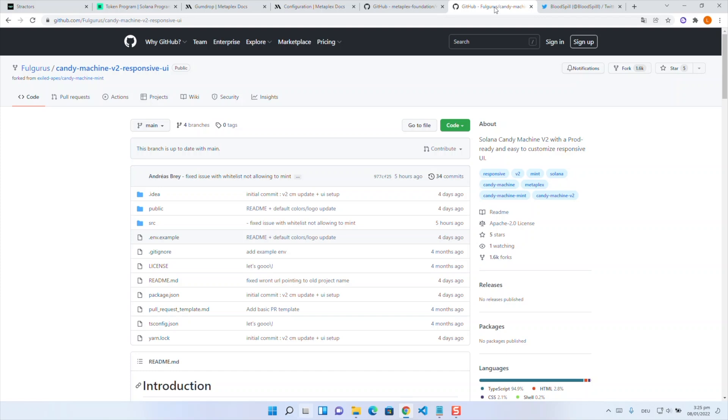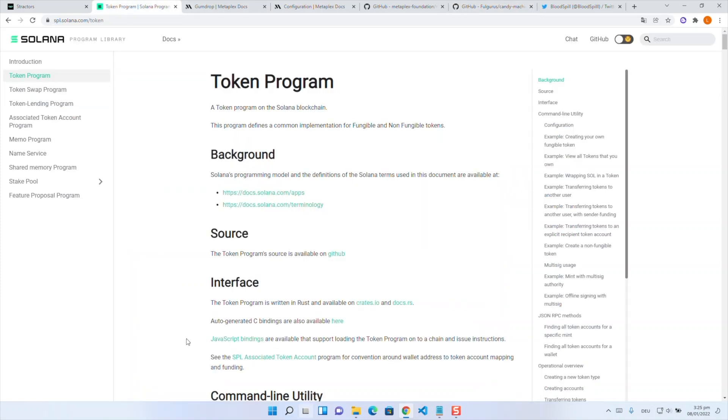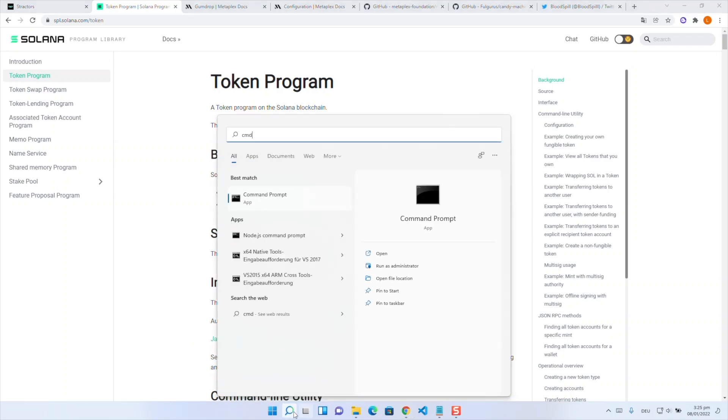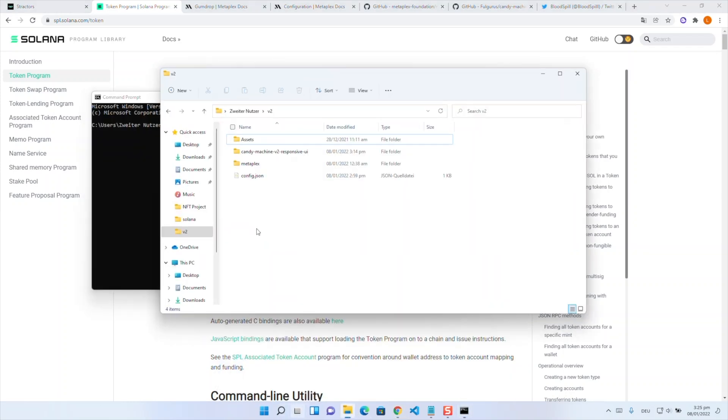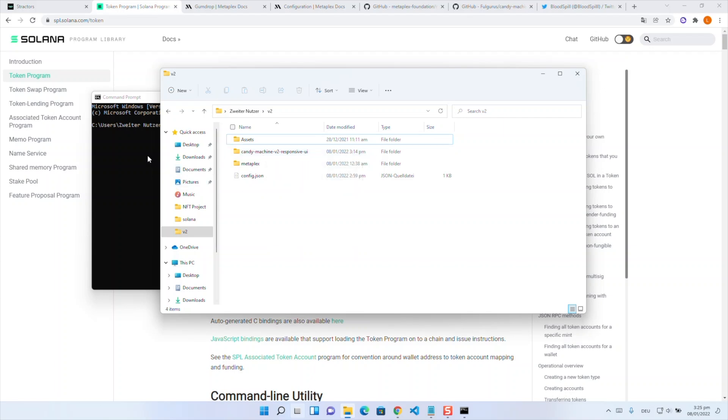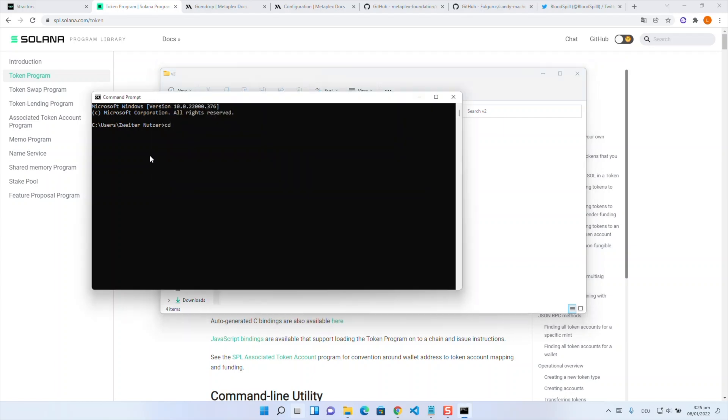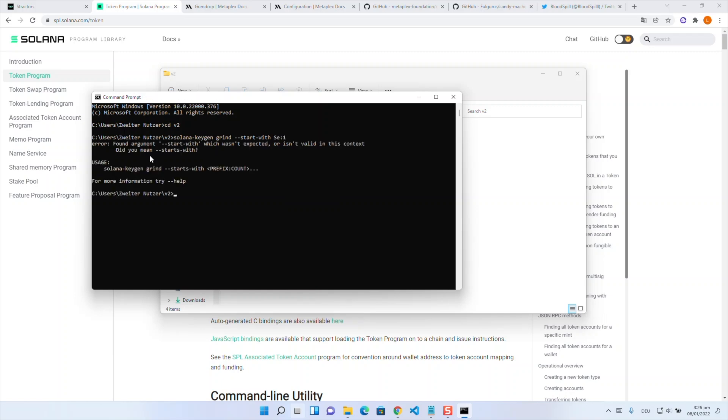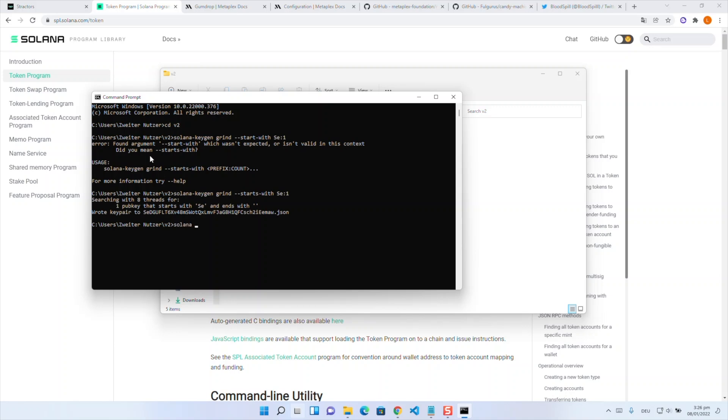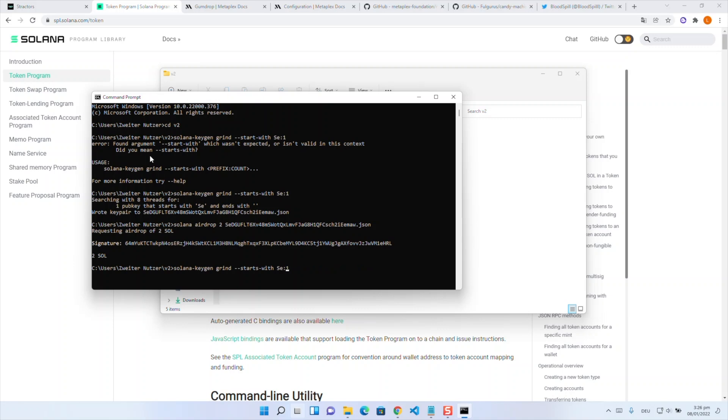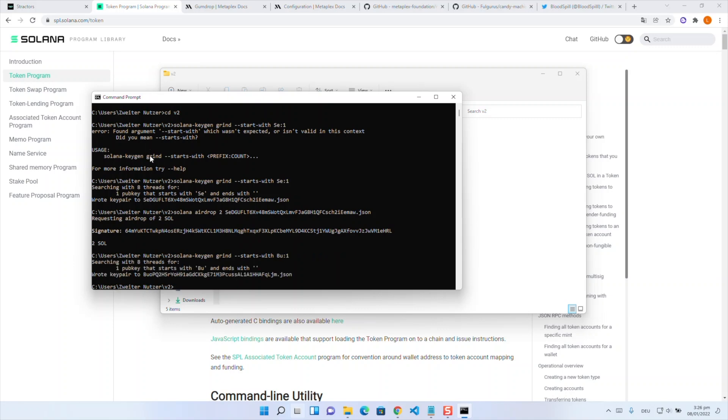The first thing we need or we have to do is creating SPL tokens. Before starting with the actual commands maybe I should tell you that I already cloned and installed CandyMachine v2 UI and Metaplex so you have to do the steps manually on your own. But now let's start with generating some keys. First I go into my v2 directory and now I type in solana-keygen grind starts-with se:1. The reason why I'm doing this that way is that when we are generating the keys as vanity key pairs with grind and two special letters at the beginning of the public key it's more easy to use them from the command line. Because instead of copying everything from here and there I just type se tab and everything is working.